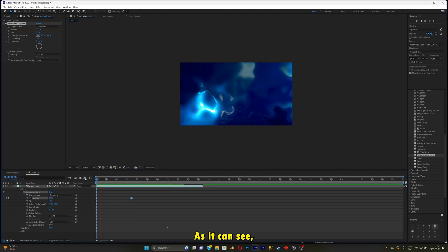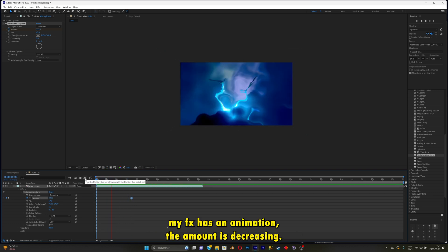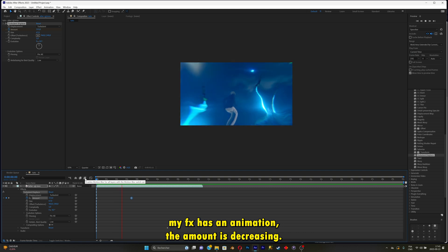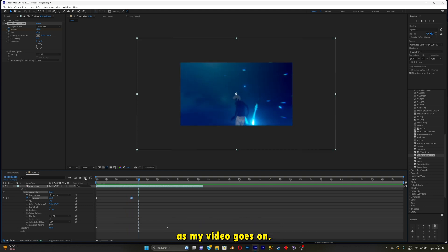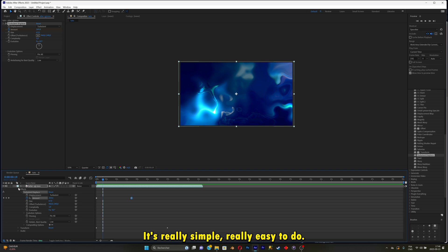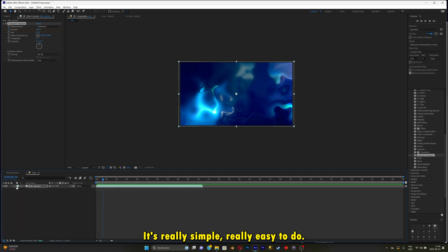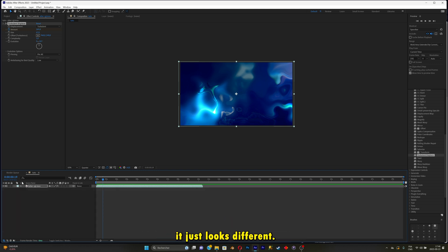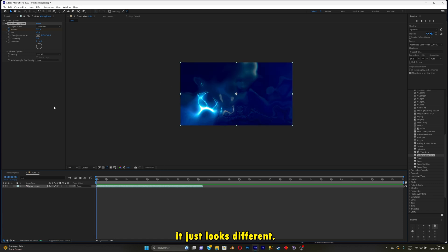As you can see, the effect has an animation. The amount is decreasing as my video goes on. It's really simple, really easy to do. It's like Alight Motion, nothing is really different. It just looks different.